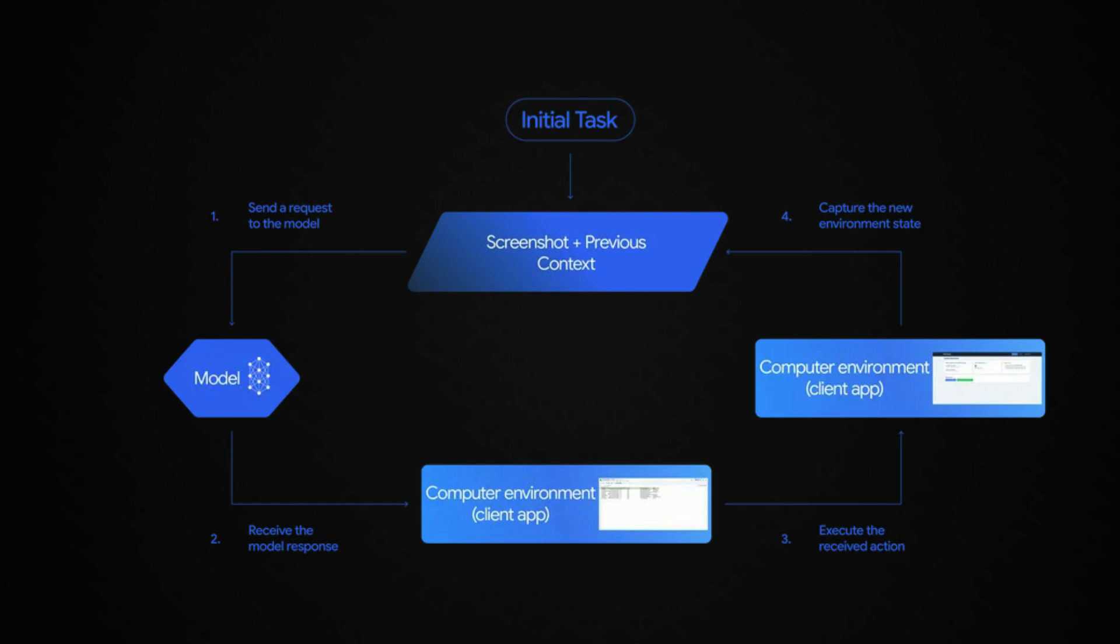So how does this computer use model work? There is an initial task that you would give. For example, the task could be go to YouTube and search for one little coder. That task is sent to the model as a request, and you also send the screenshot using Playwright or whatever that you want to do locally. Or if it is remote, you can use BrowserBase. The model in this case is Gemini 2.5 computer use, and the model is going to receive a response and the response would involve the entire computer environment. From there, the model is going to do an action, like clicking a button or doing some sort of thing. And then finally capture the new environment state and then repeat this in loop until the given task has been completed.